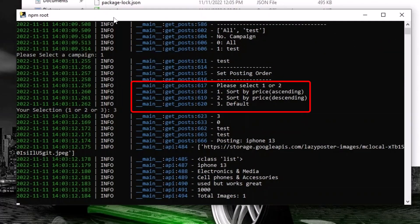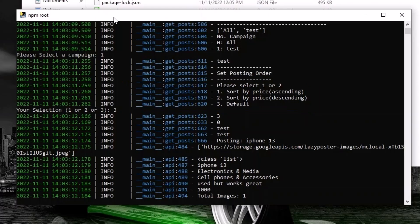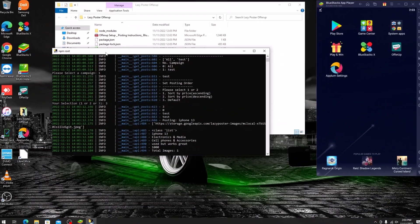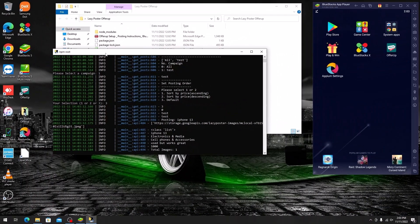Default is random. Ascending is price low to high, descending is price high to low. Choose the correct number and hit enter.